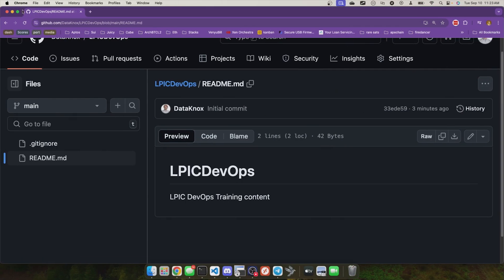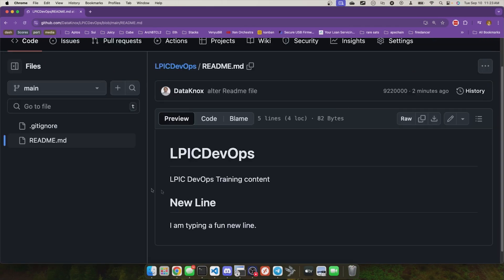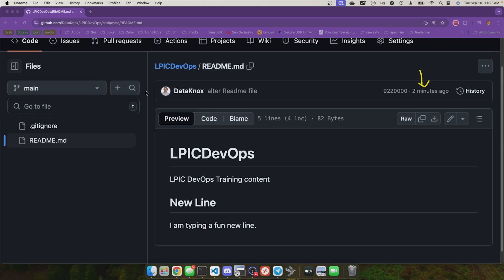When I come back here and refresh, hey, look at that. Now my new commit is here, and I see the new commit that was created just two minutes ago. The commit description was alter readme file.